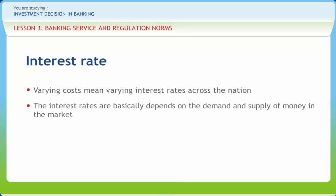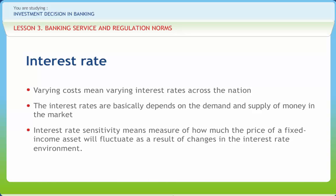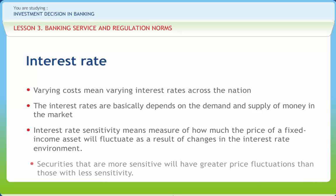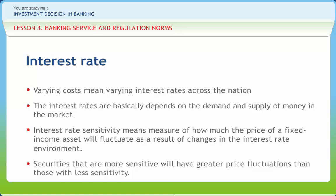The interest rates are basically dependent on the demand and supply of money in the market. The amount of money available to spend in an economy is mostly determined by the country's central bank. If interest rates rise, households and businesses will likely allocate more of their asset holdings into interest-bearing accounts, usually non-classified as money, and will hold less in the form of money. The equilibrium interest rate in the economy is that rate which equalizes money supply and money demand. Interest rate sensitivity means a measure of how much the price of a fixed income asset will fluctuate as a result of changes in the interest rate environment. Securities that are more sensitive will have greater price fluctuations than those with less sensitivity. This type of sensitivity must be taken into account when selecting a bond or other fixed income instrument that the investor may sell in the secondary market.